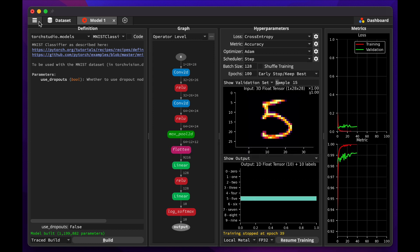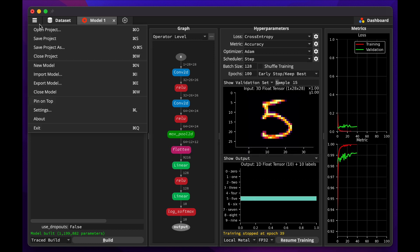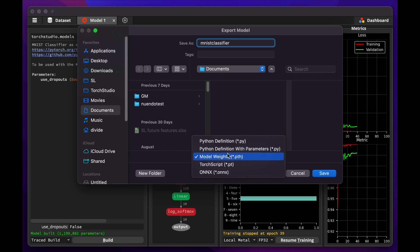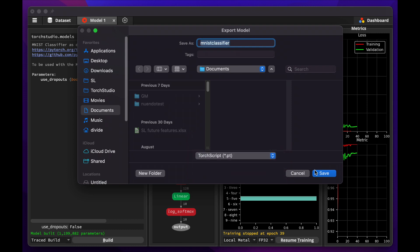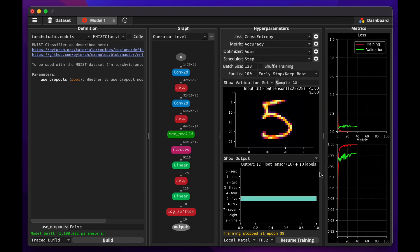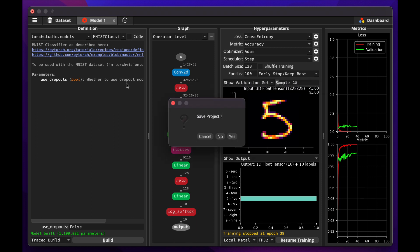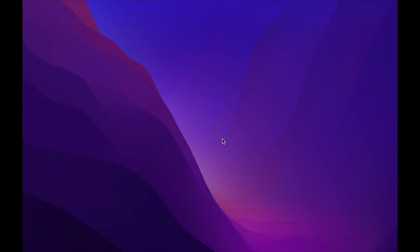When the training completes, which is when it can no longer improve the accuracy further, we can export our trained model in different formats, as model weights, or a TorchScript, or ONNX file containing both the model and its weights. These models can then be reused as is in production, such as Python scripts, desktop applications, or web services.